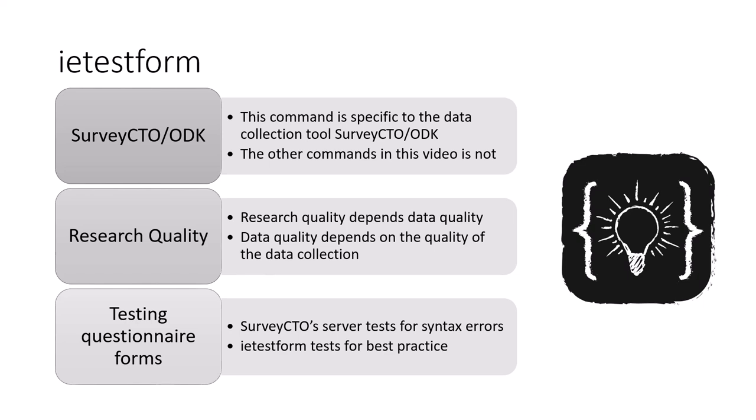Hello, my name is Christoffer and I will show you how to use the command IE Test Form. IE Test Form is a command specific to the data collection software SurveyCTO ODK. The other two commands in this video are not specific to SurveyCTO.